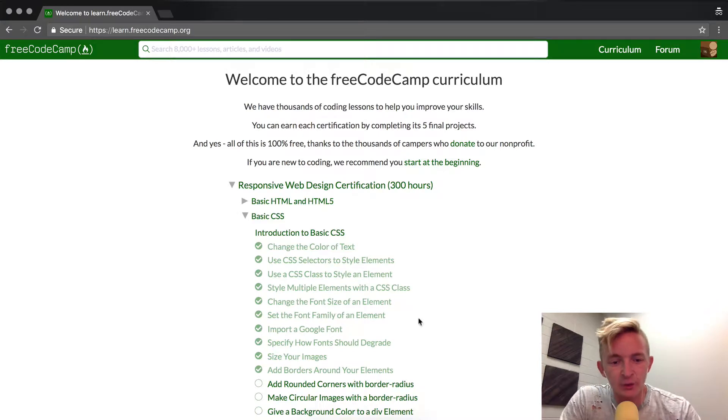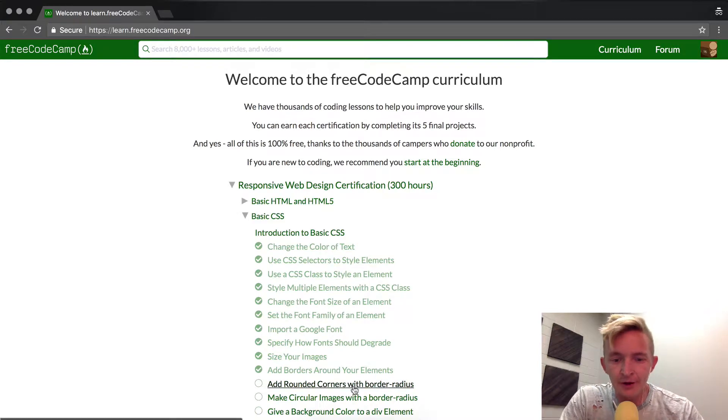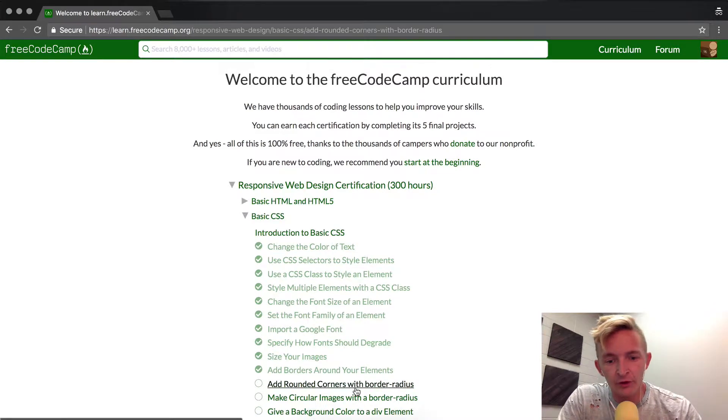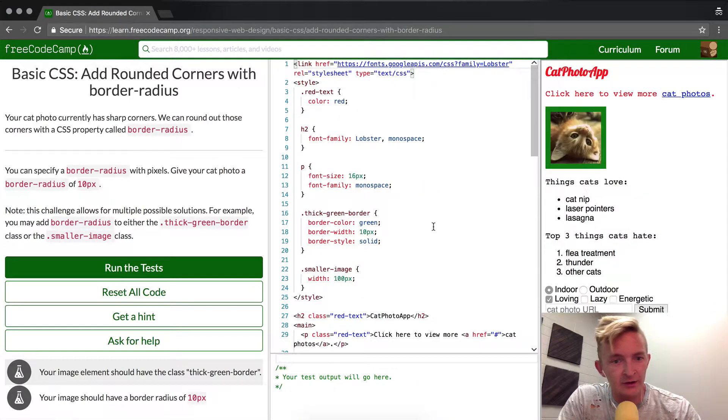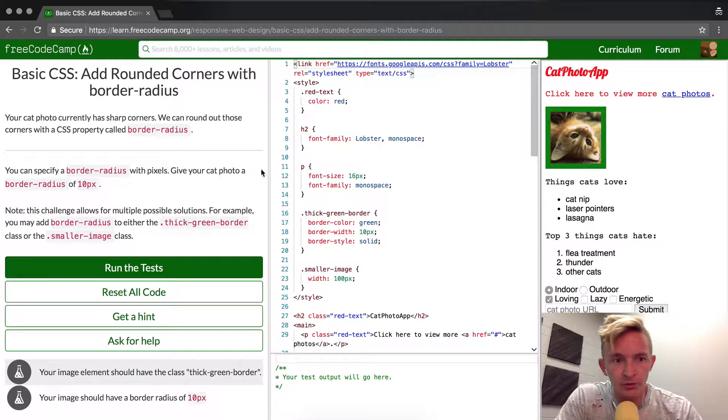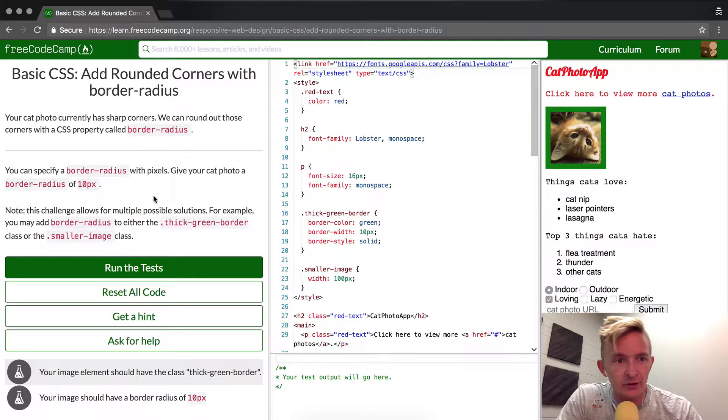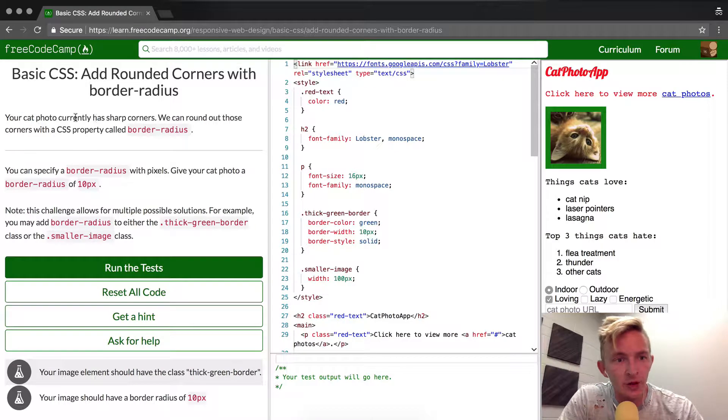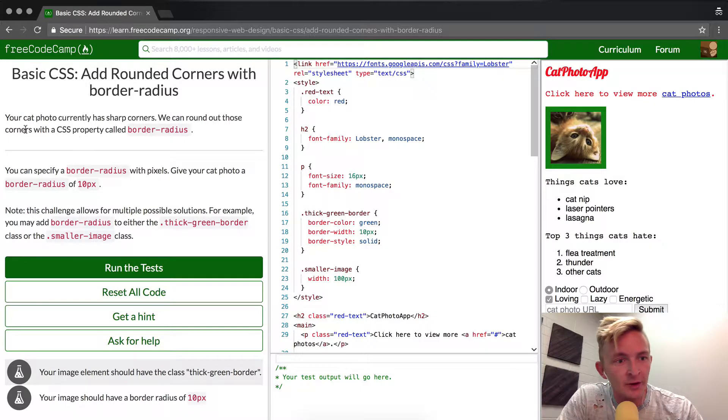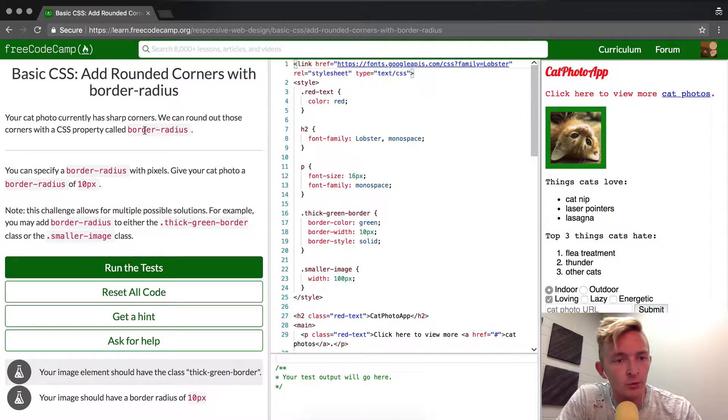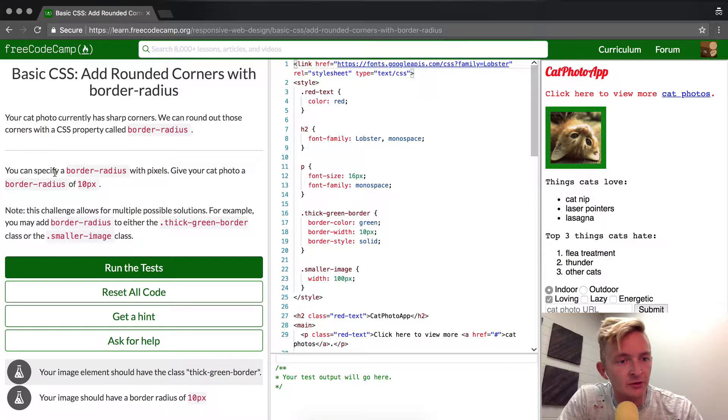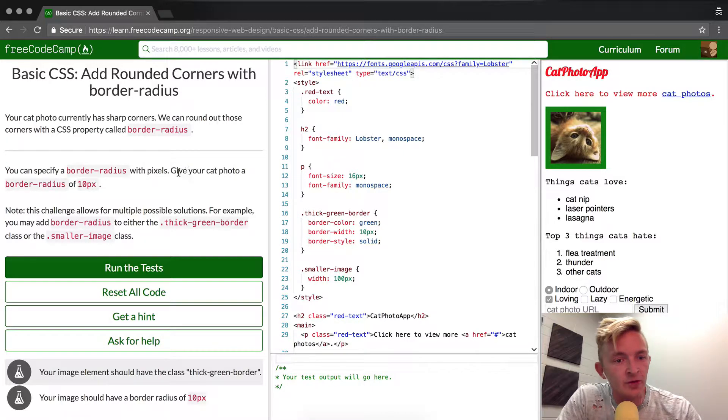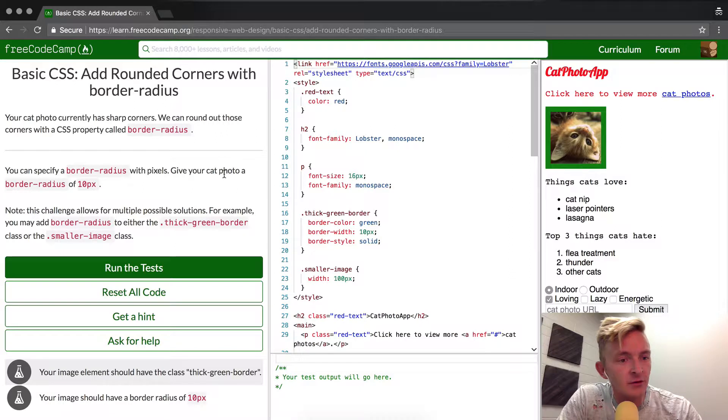Hey everybody, welcome back. Today we're going to add rounded corners with border-radius. This one has multiple ways to solve it. Basically, your cat photo currently has sharp corners. You can round out the corners using a property called border-radius. You can specify border-radius with pixels.